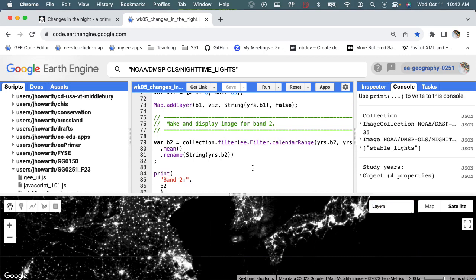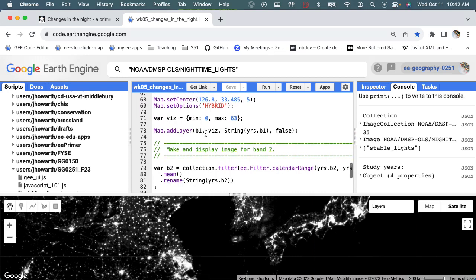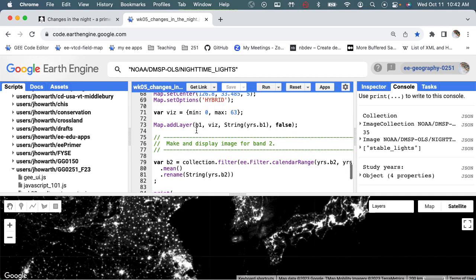The other thing that you should see is that the order that things get displayed in the layer list is kind of opposite. We added this layer first and then we added this layer second.